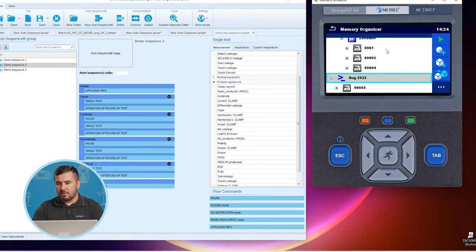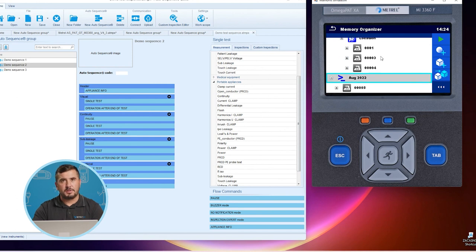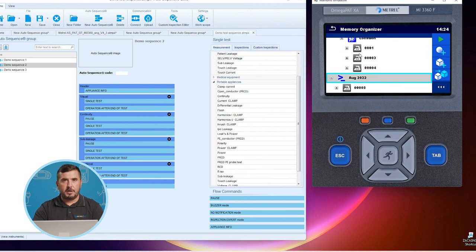After all these measurement steps are performed, we can also download the data to the PC software and relocate all these measured appliances using drag and drop. An overview of the auto sequence editor is now finished. Thank you for watching and see you in the next one.